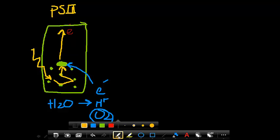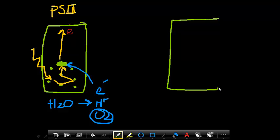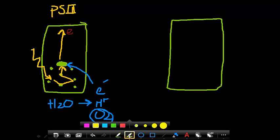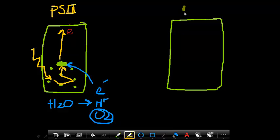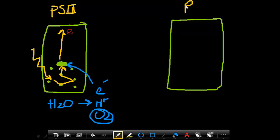Now we're going to get over to photosystem 1. Photosystem 1, and Joe draws another rectangle, but remember, it's on the membrane. By the way, there are lots of these photosystems along the membrane. There's not just one photosystem 2 and one photosystem 1 on the membrane. There are many of them. We're going to label this as photosystem 1.